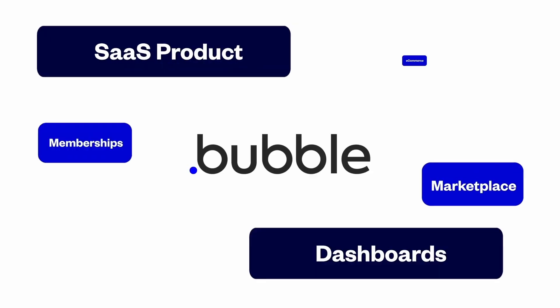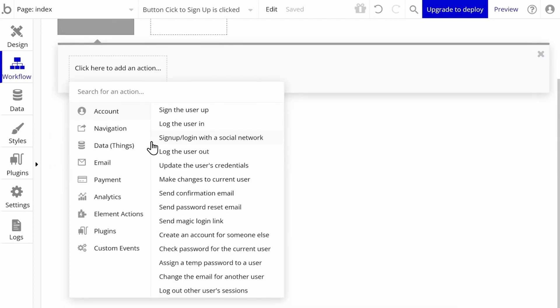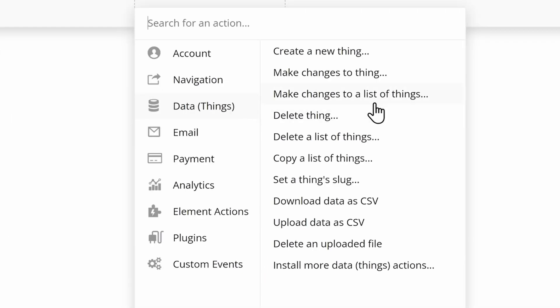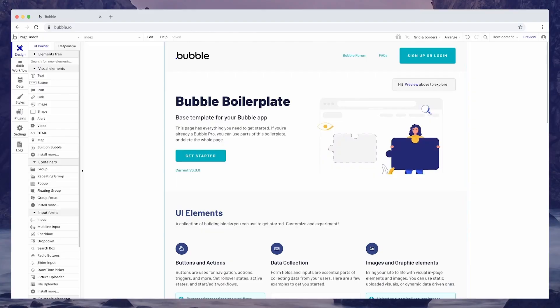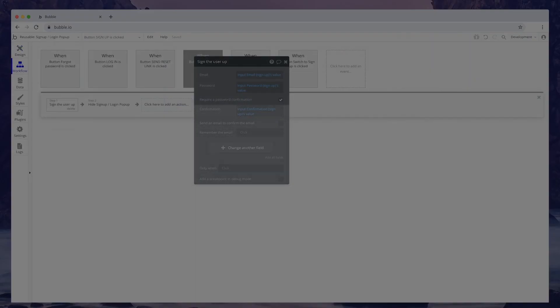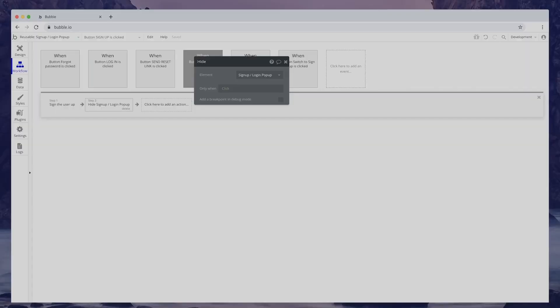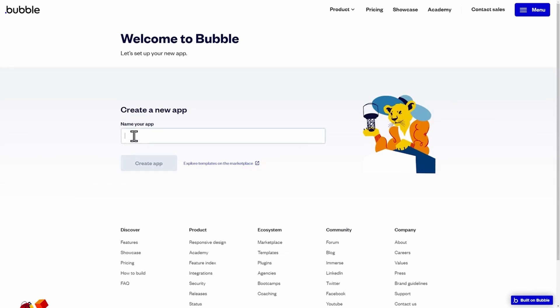For instance, you can choose what's going to happen when a user clicks a button. This could be creating or updating something in a database. You can even set up back-end workflows to handle tasks behind the scenes, like scheduling emails to go out or processing data.